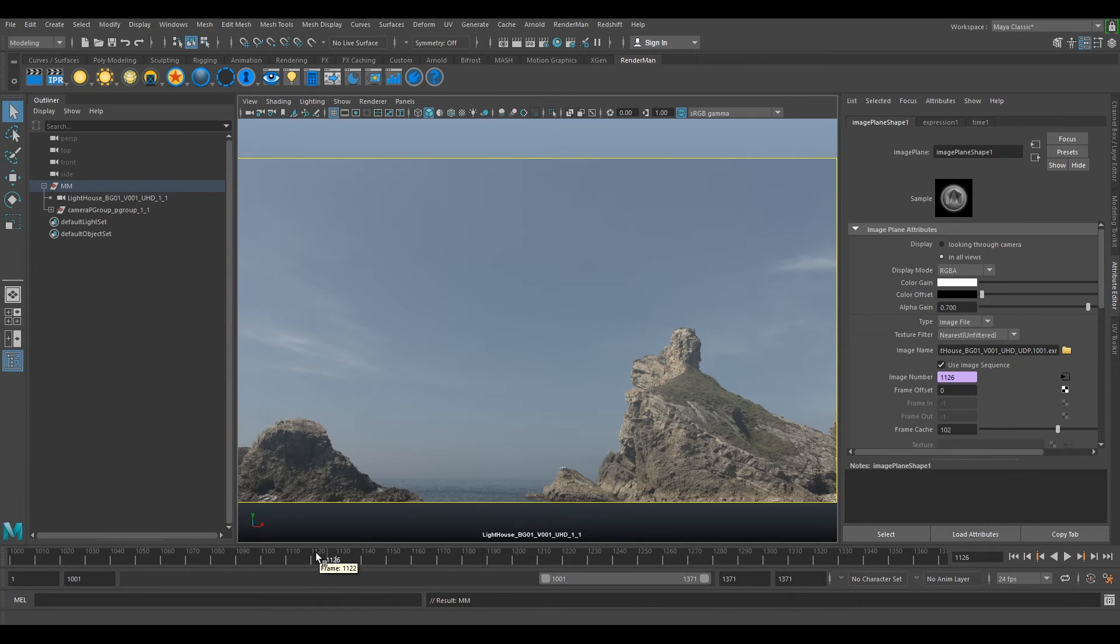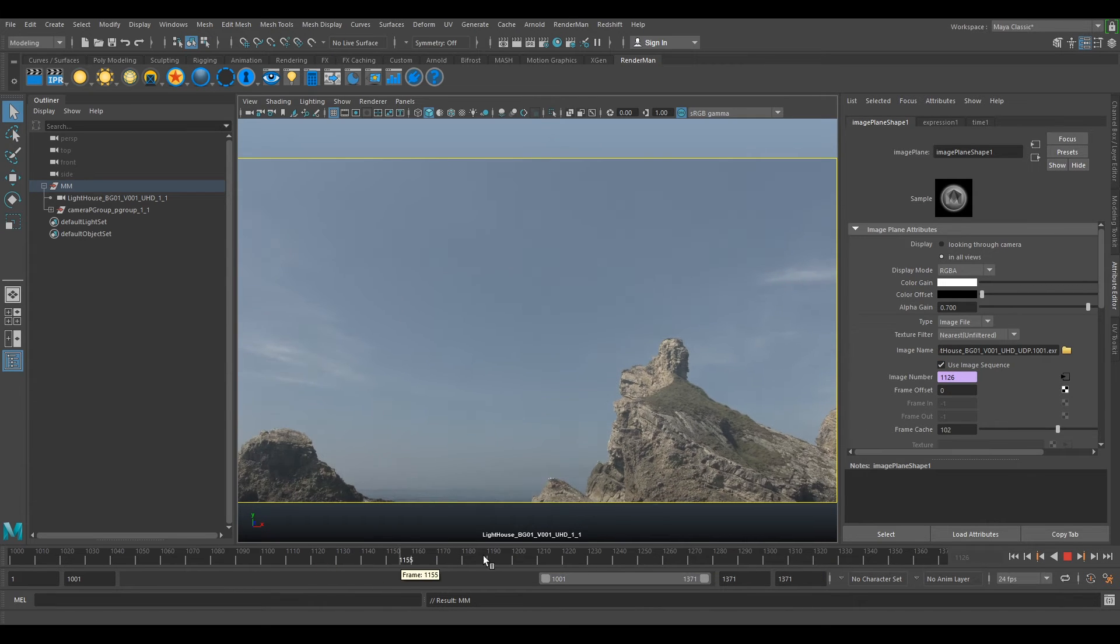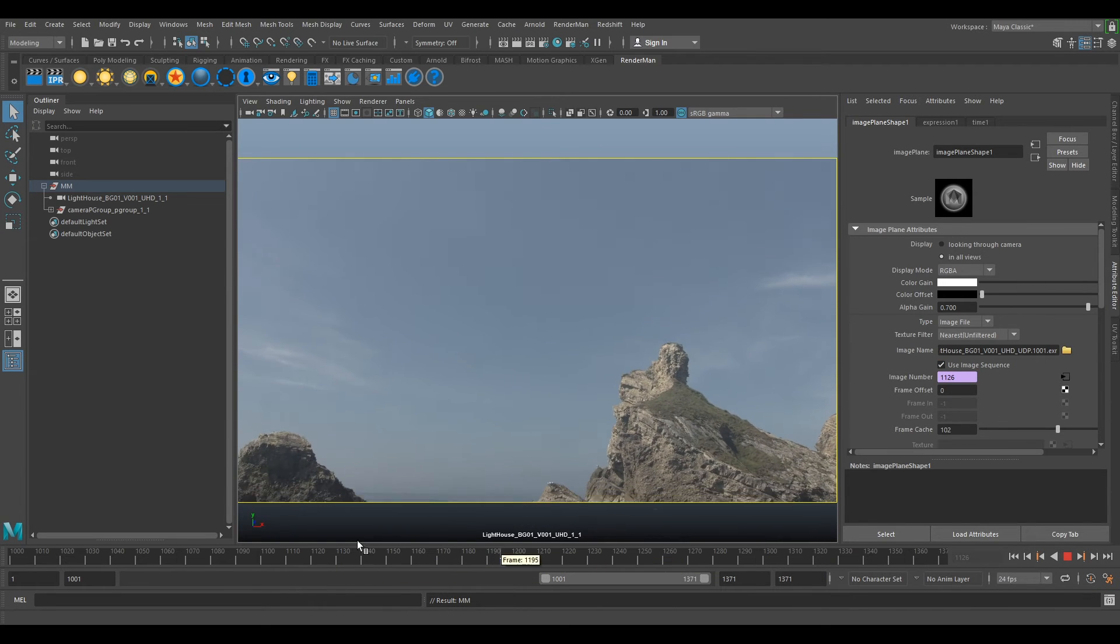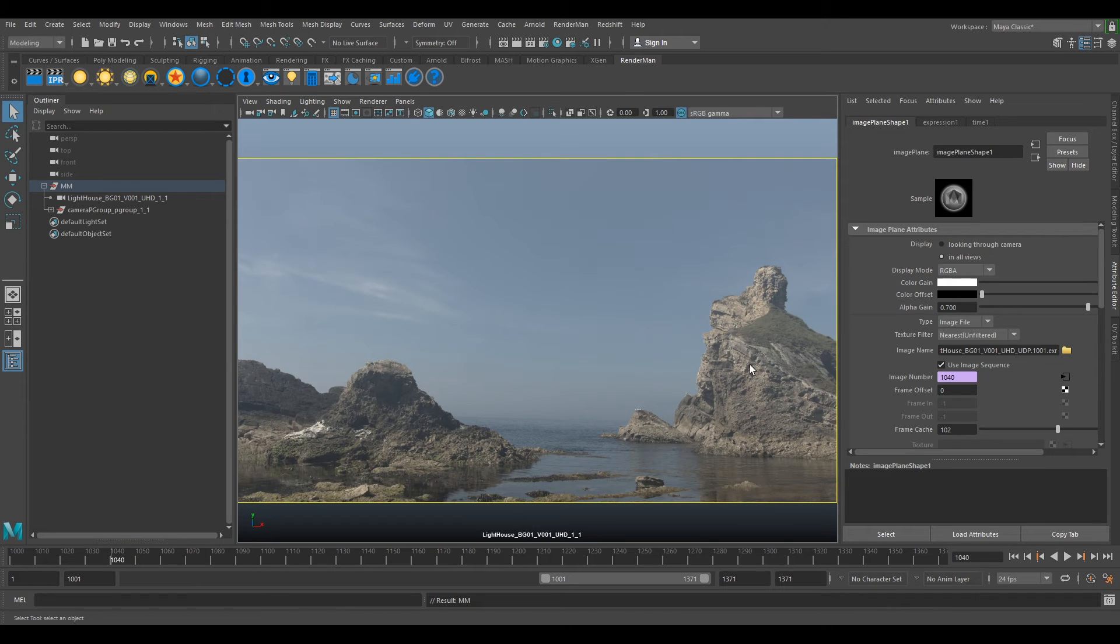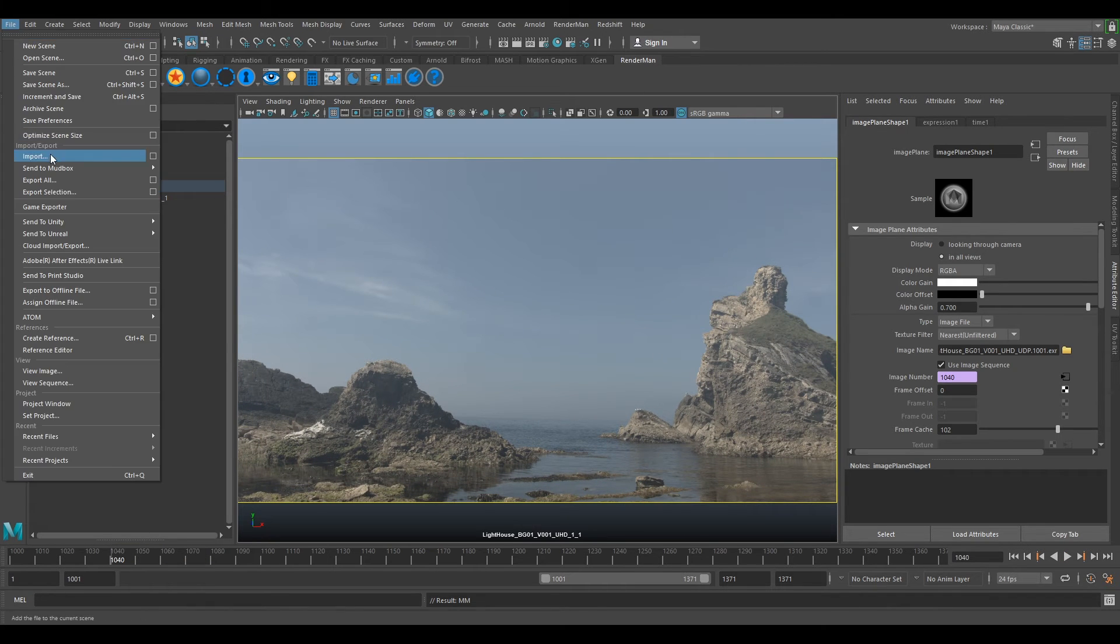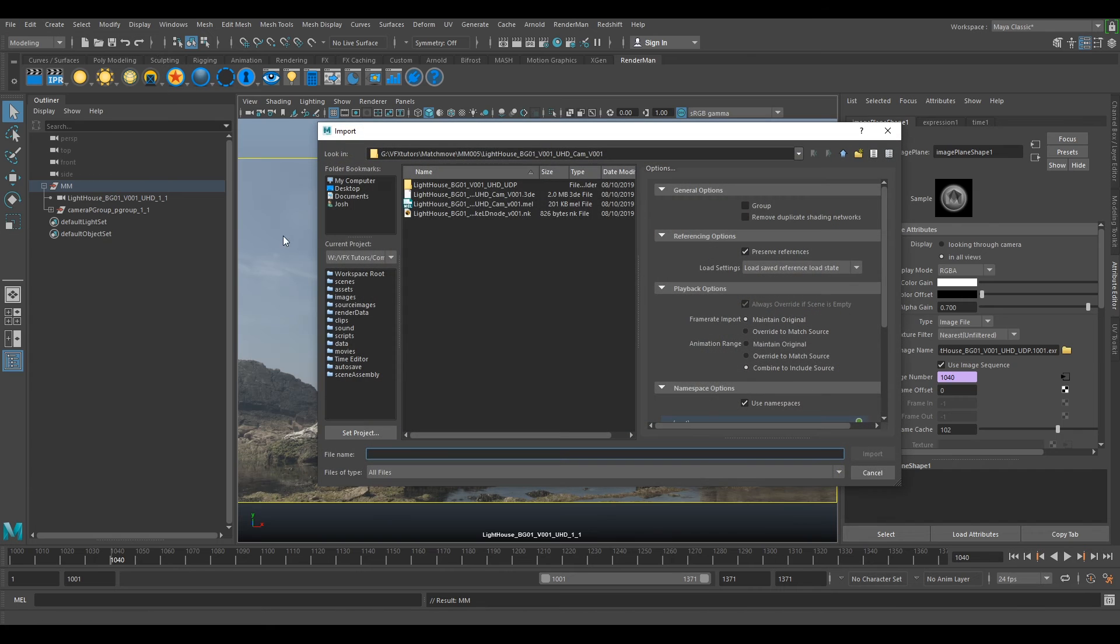Now if you scrub through your timeline it should be much quicker. Our next step would be to load in our set geo. If we go file import.